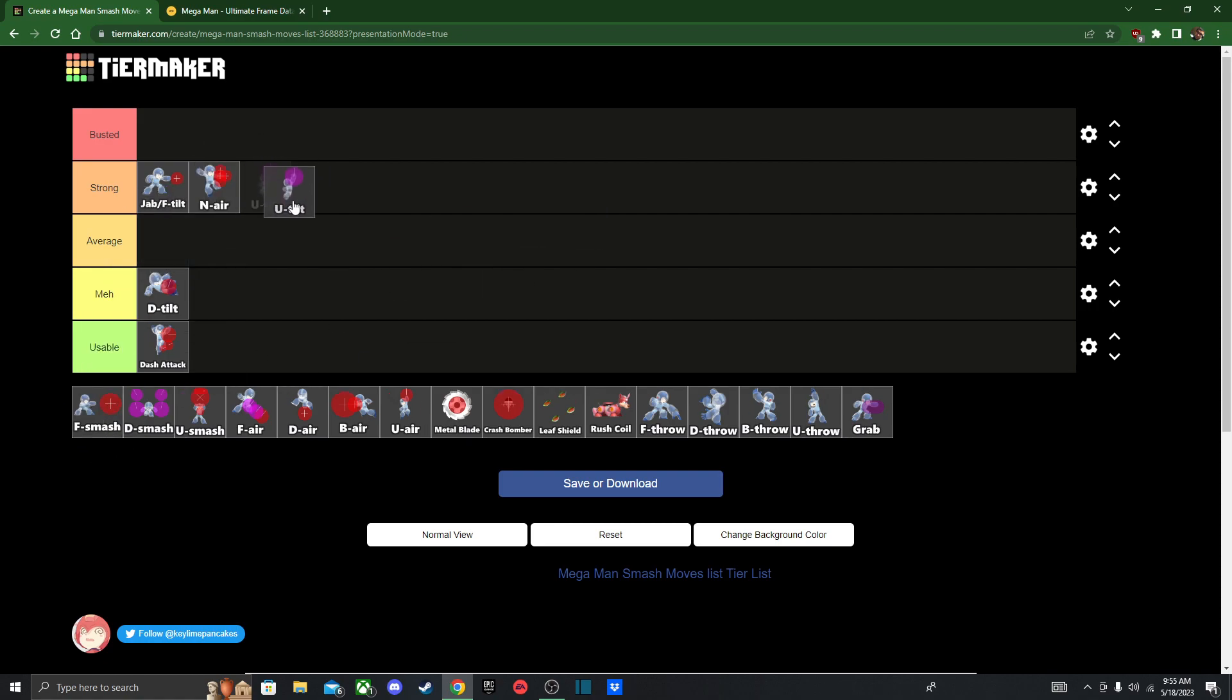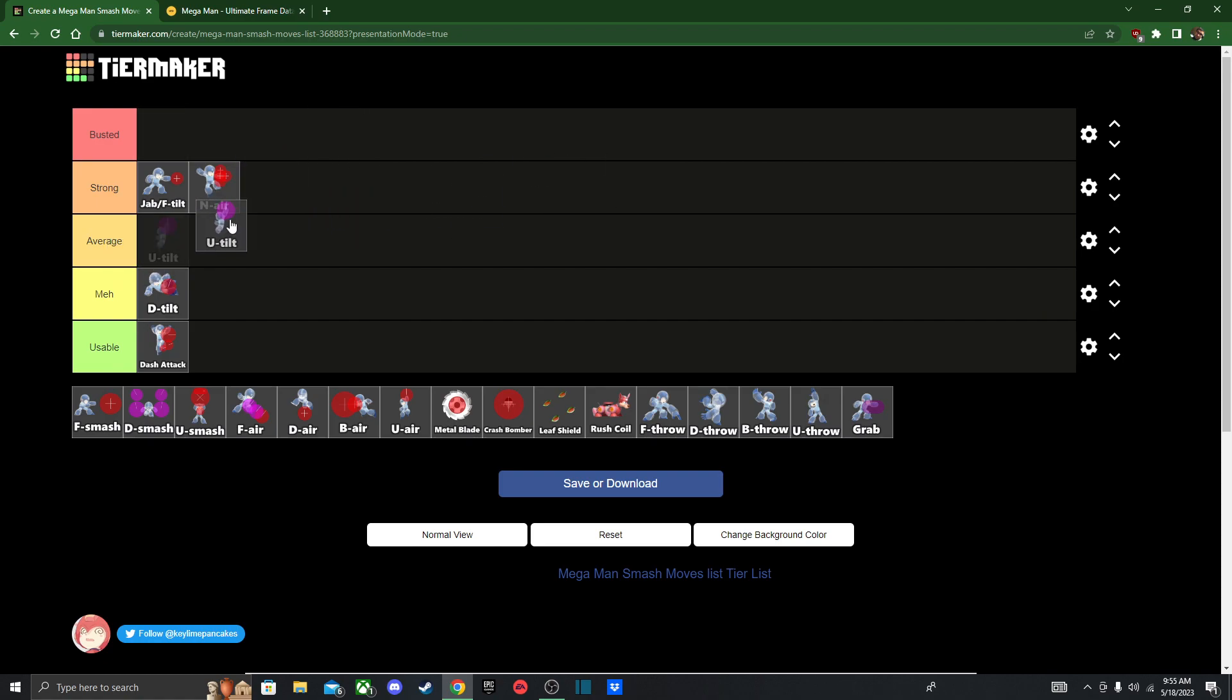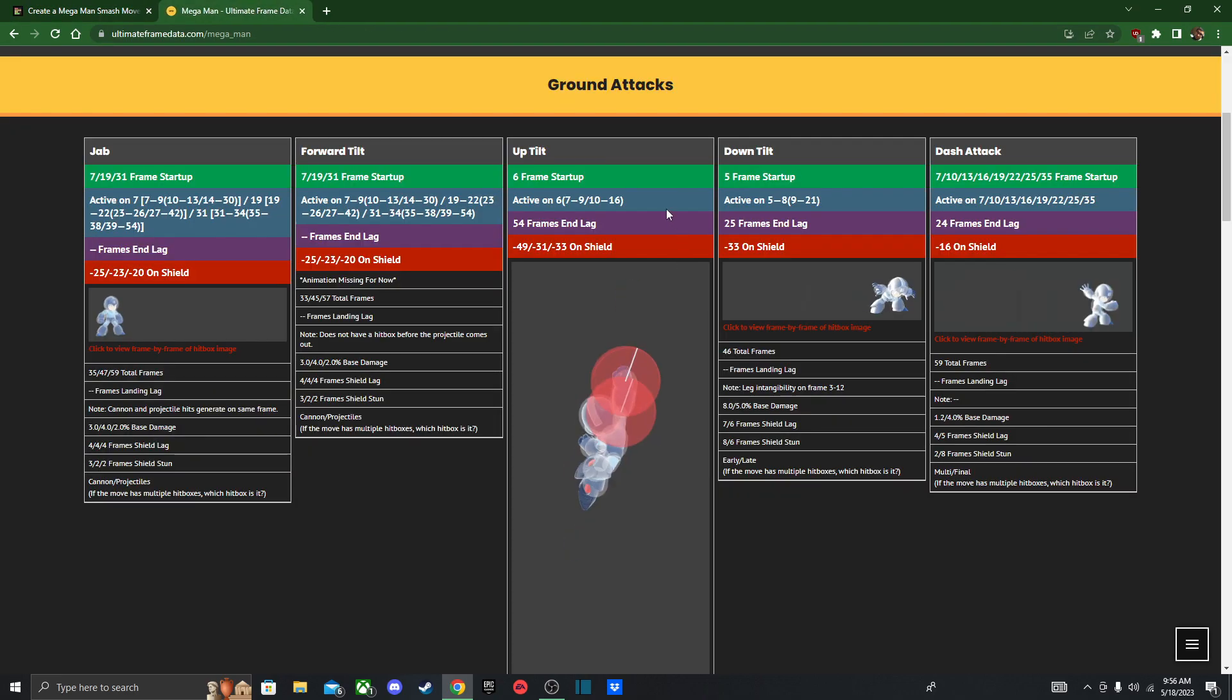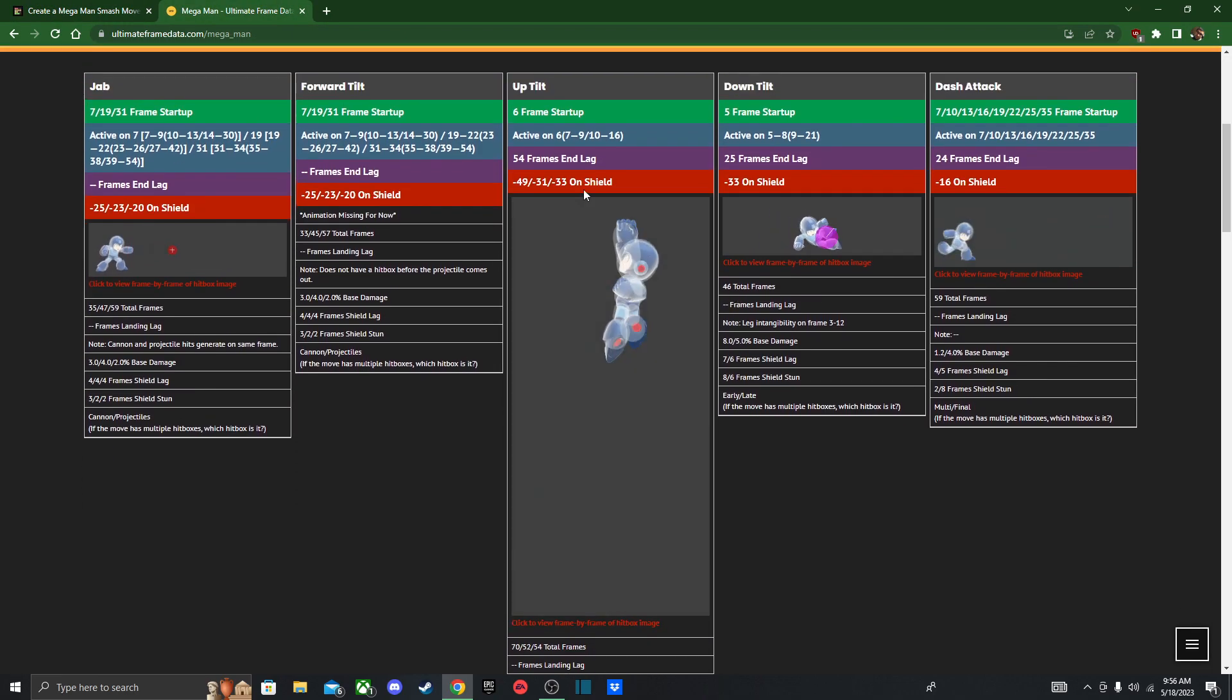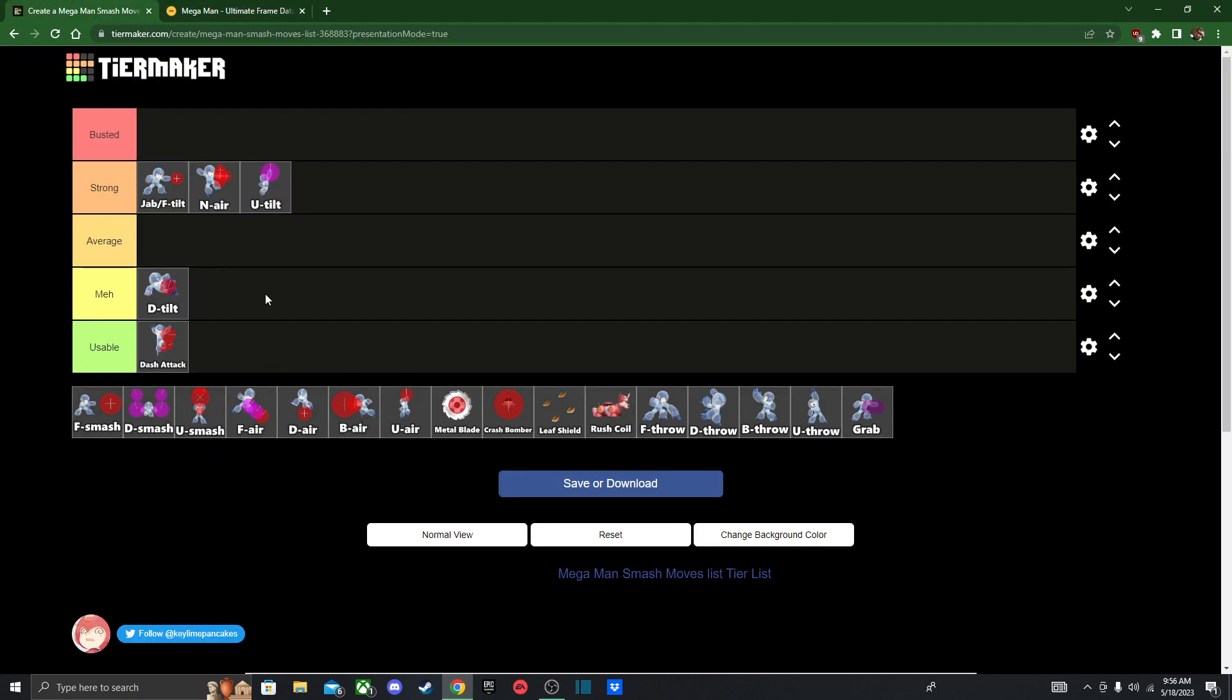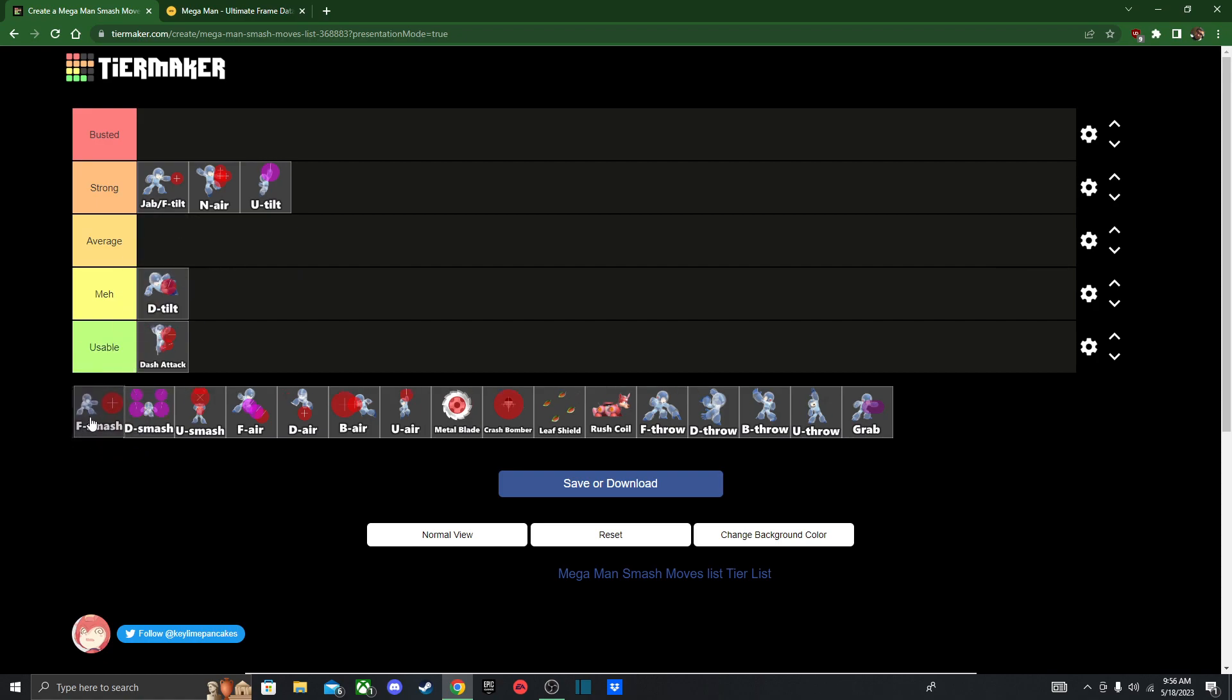Moving on, we got Uptilt, which is his Shoryuken. The reason why he has that move is because he's the first Capcom character, and it's a reference to Ryu's Up B. He did come out before Ryu, so it makes sense that they gave him that. I think I'll put it here. You can do some setups into Uptilt. It's a pretty good out of shield option, frame 6, not bad. Only problem is that if you miss, you are left wide open, so just make sure you land it properly and don't go around spamming it, not recommended.